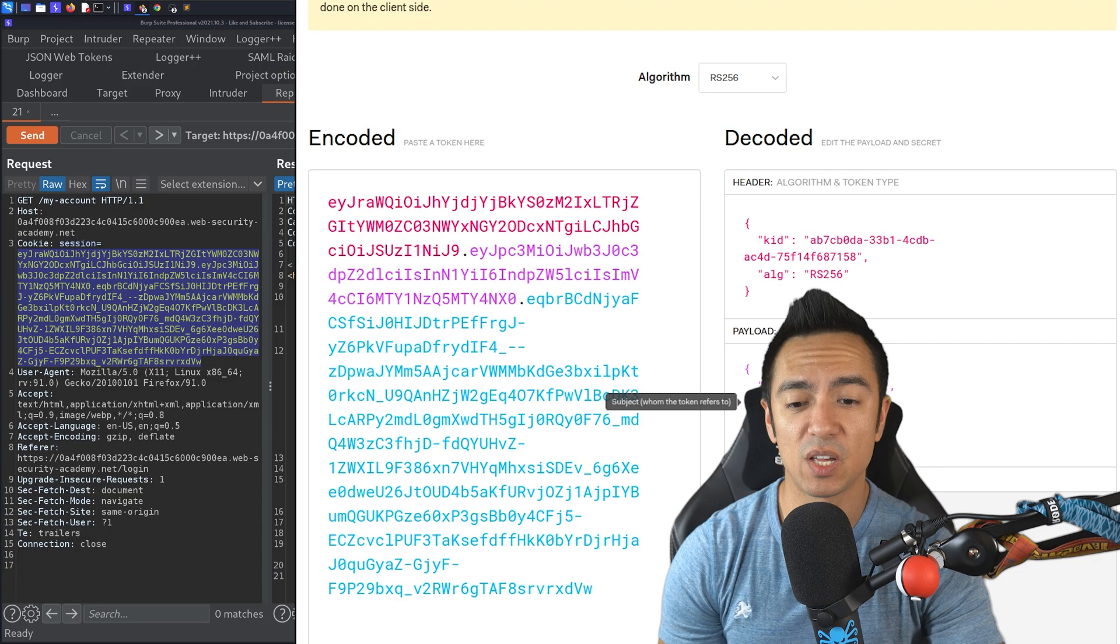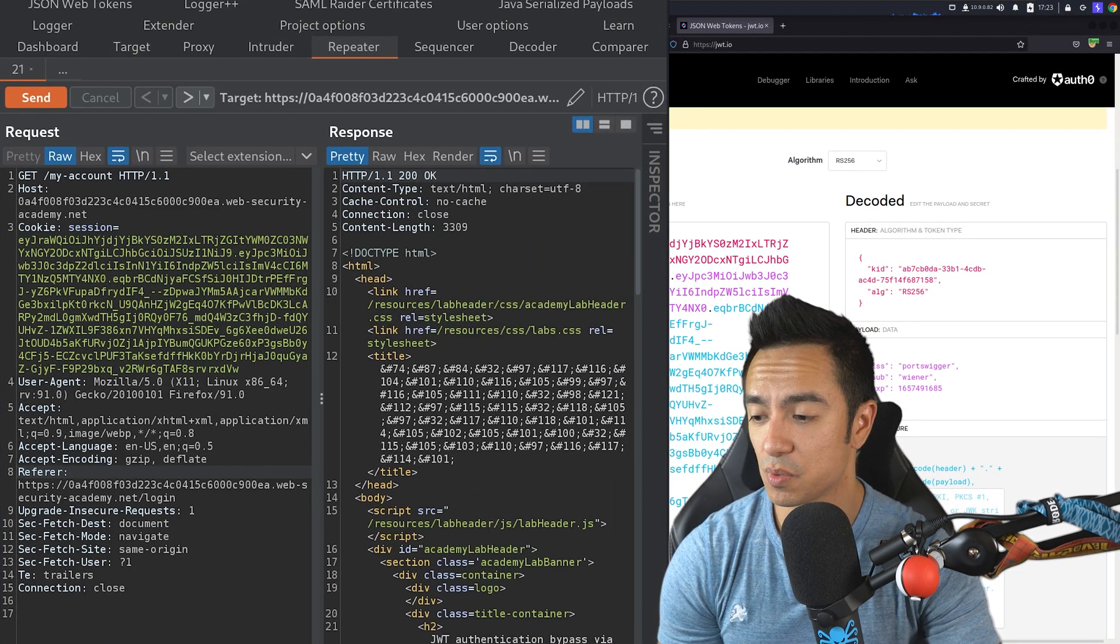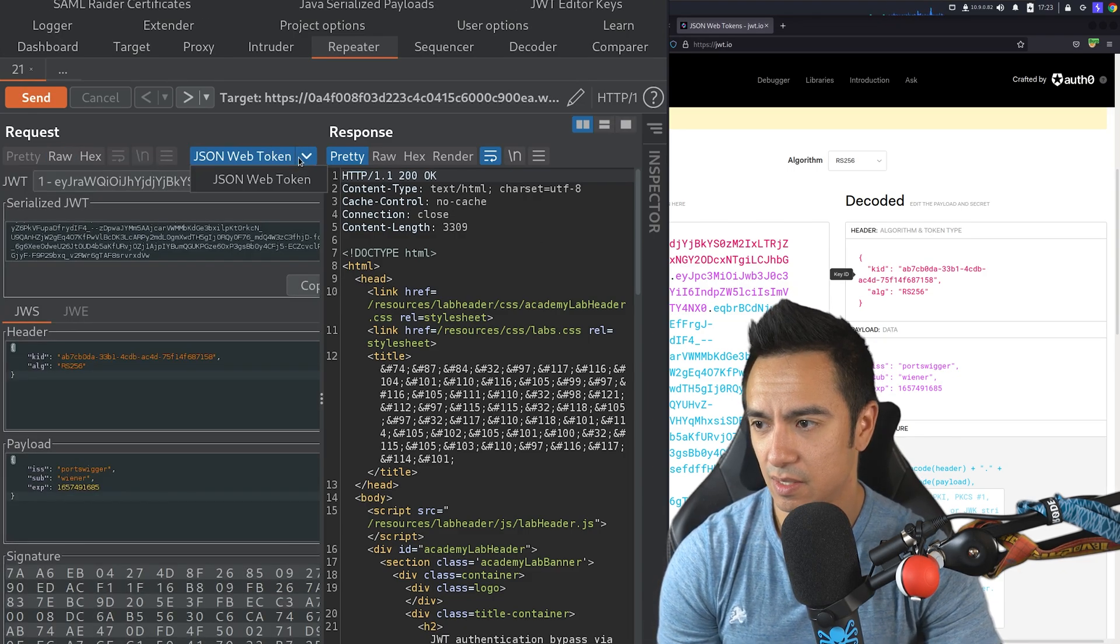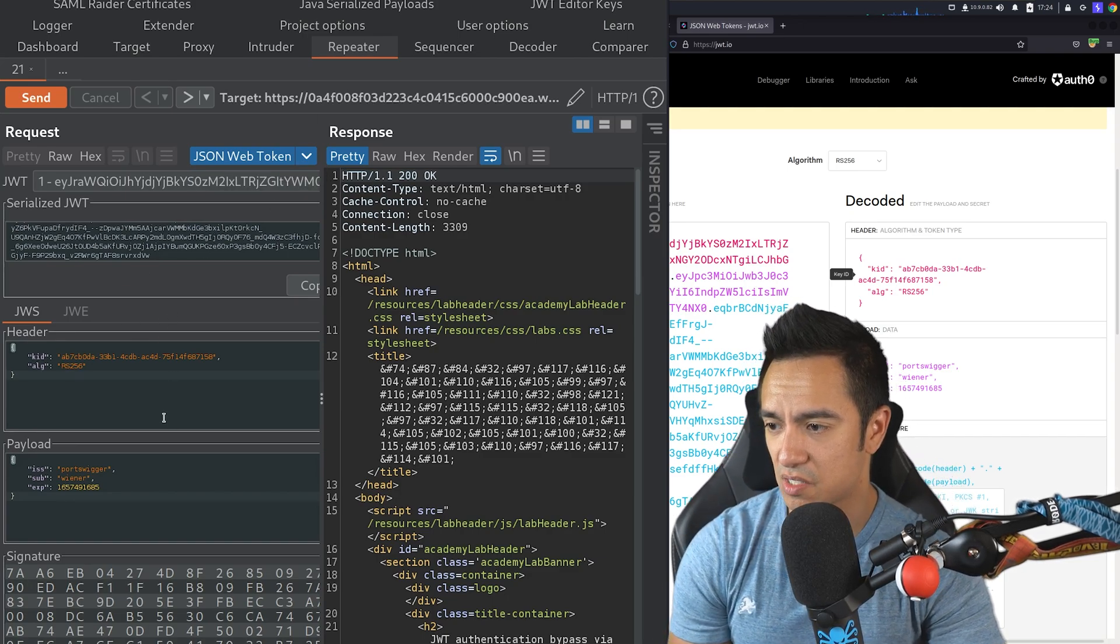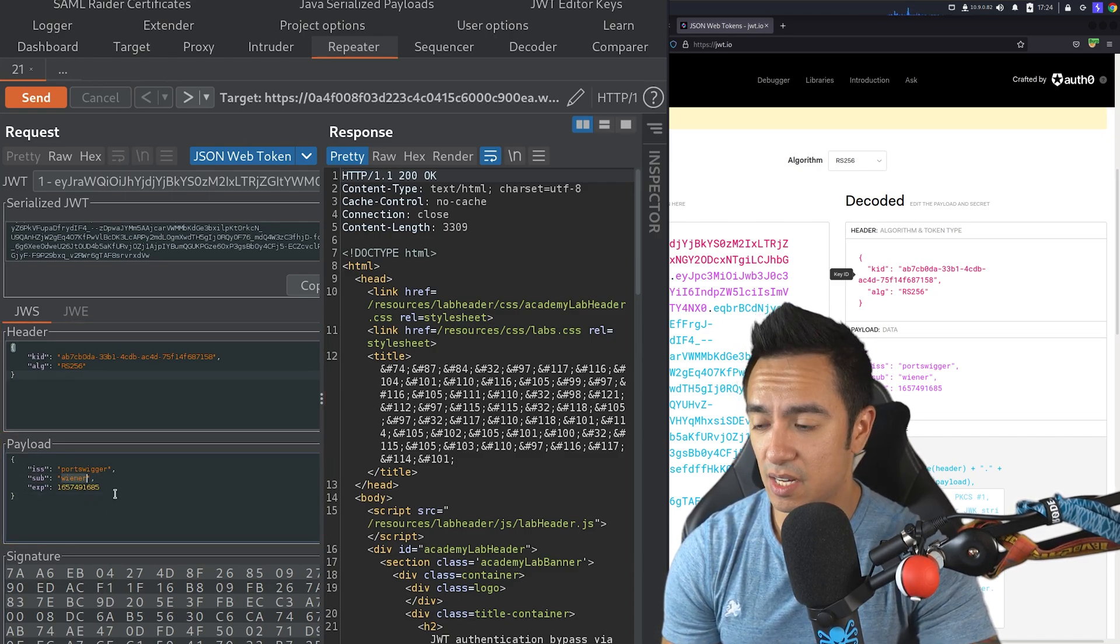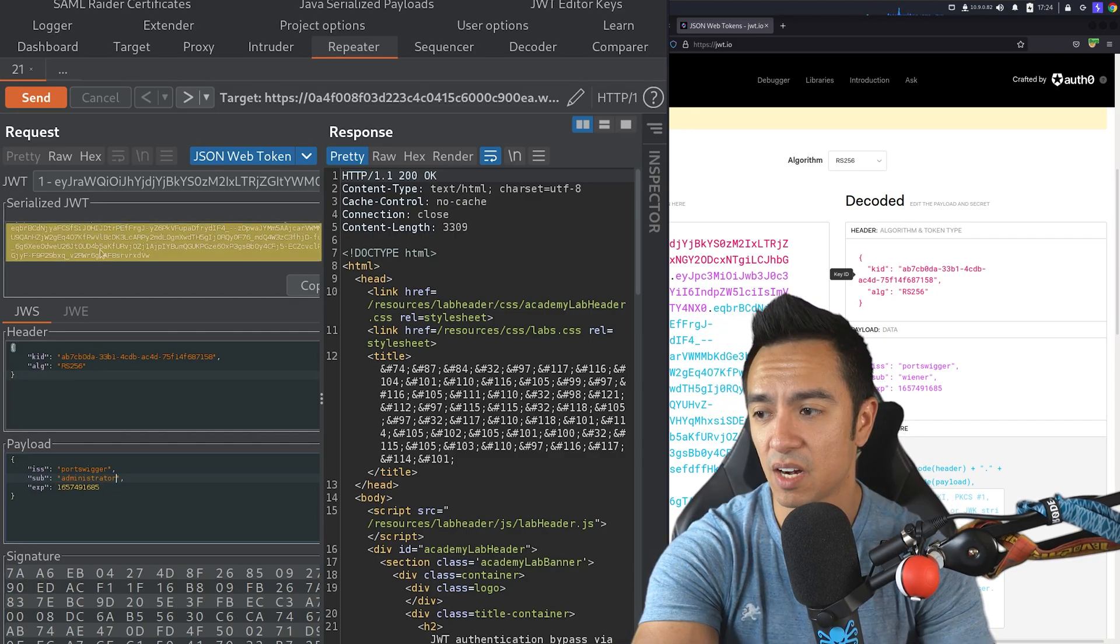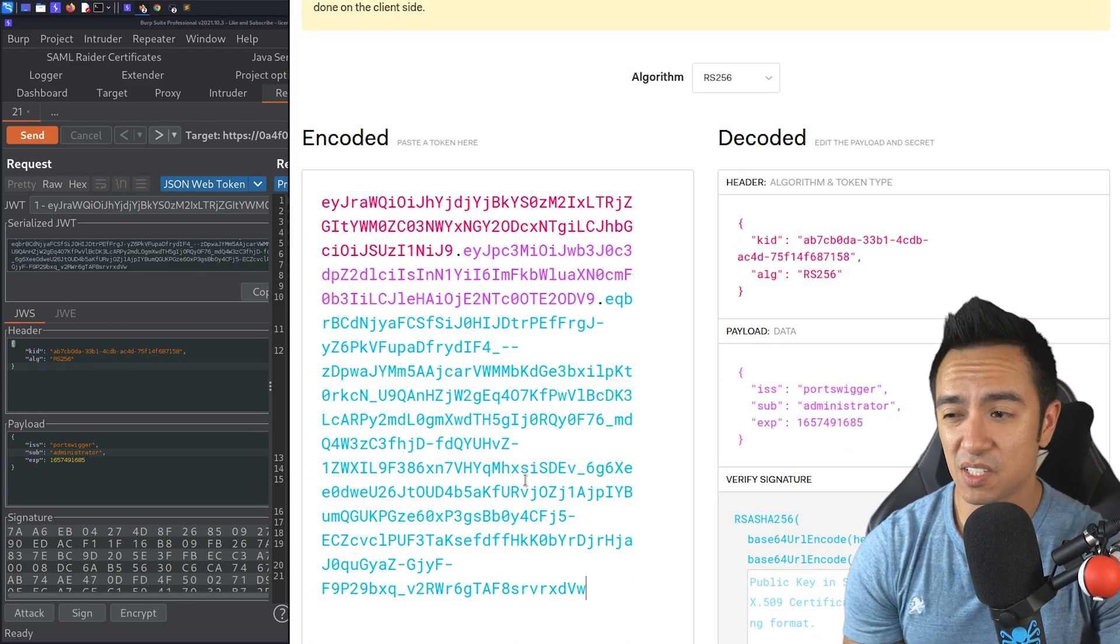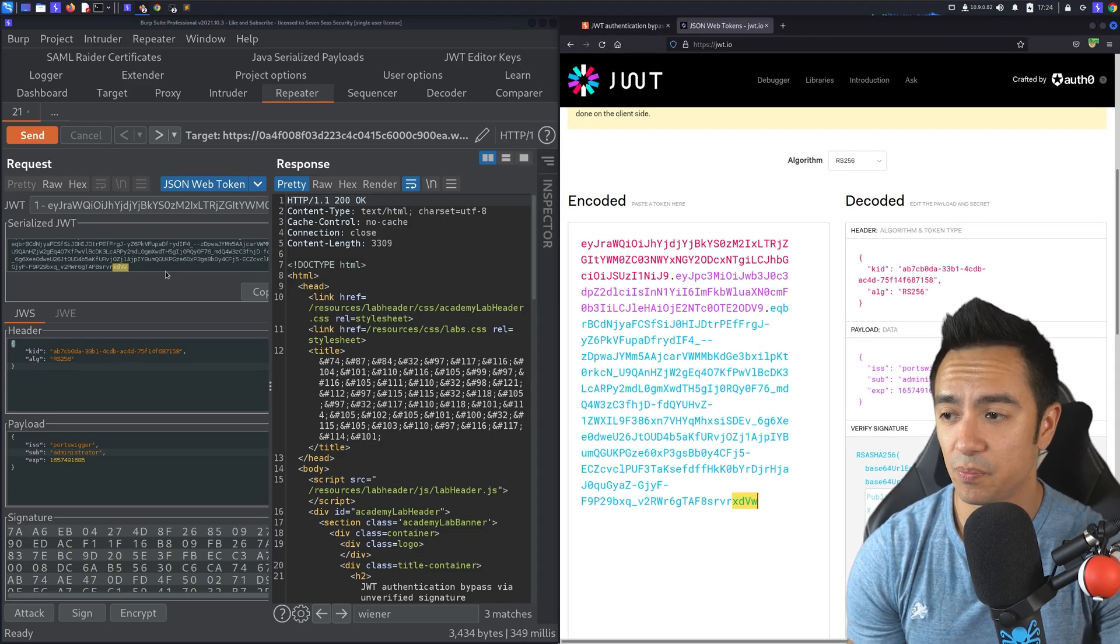So it looks like the most important thing we could change here is the subject. Because the subject looks like it is the user or the user name that we're logged in as. So what happens if we just try to change that? Instead of it being Wiener, we just change it to administrator. Let's do that via the actual request itself. We'll look at the JWT and we can use the extension JWT editor. Click on JSON Web Token under the extensions. You can see it breaks it down for us here visually. We have the header and we have the payload. We can actually change that subject here to administrator. And you can see up top, it actually modified or changed that JWT for us.